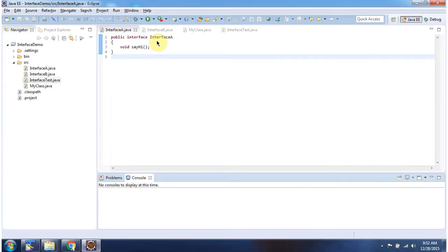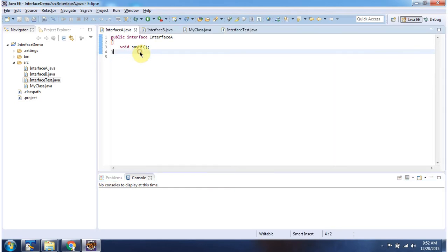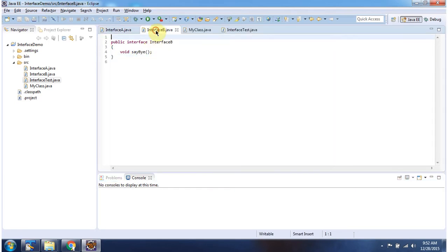Here I have defined interface A. It has abstract method sayHi. Here I have defined interface B. It has abstract method sayBy.